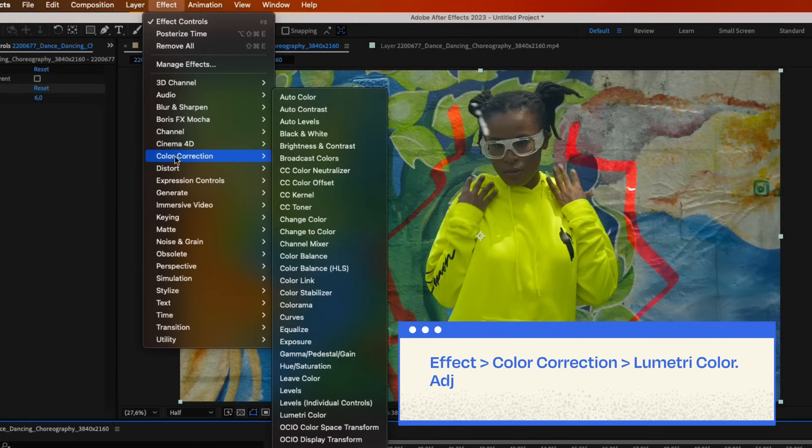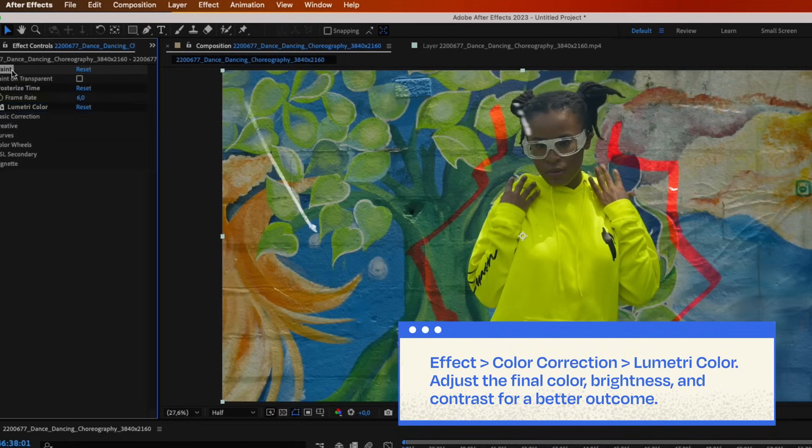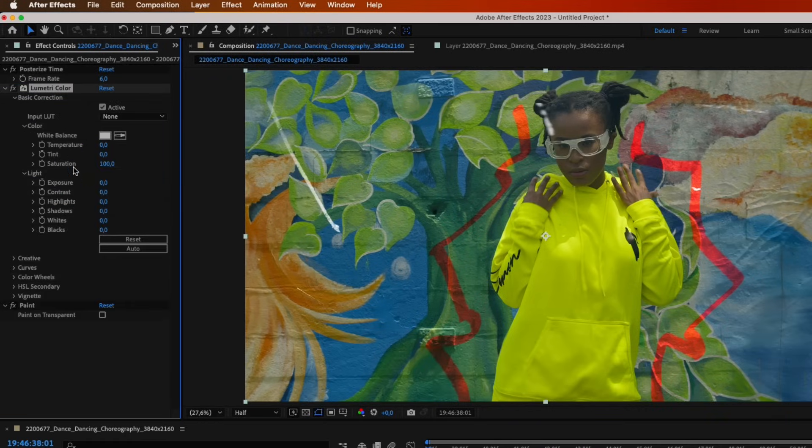Lastly, add the Lumetri Color effect to adjust the final color, brightness and contrast for a better outcome.